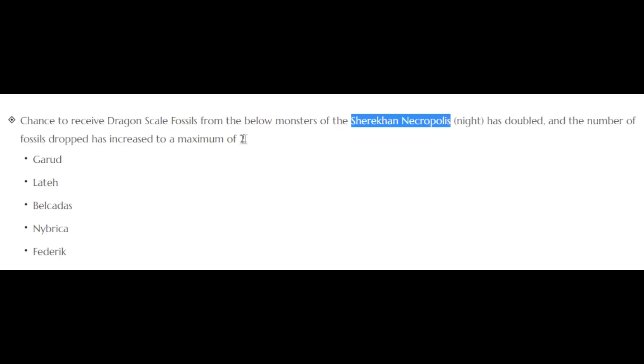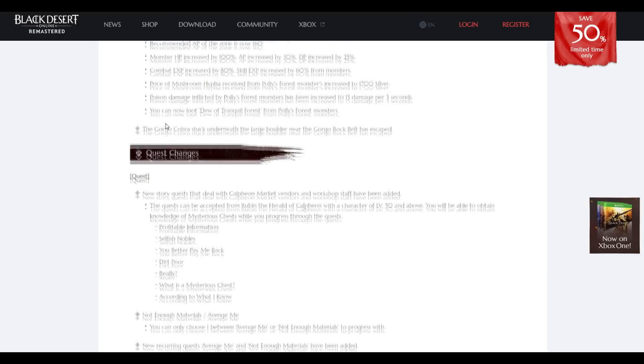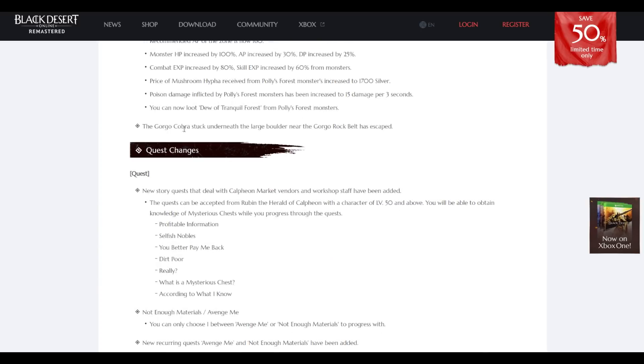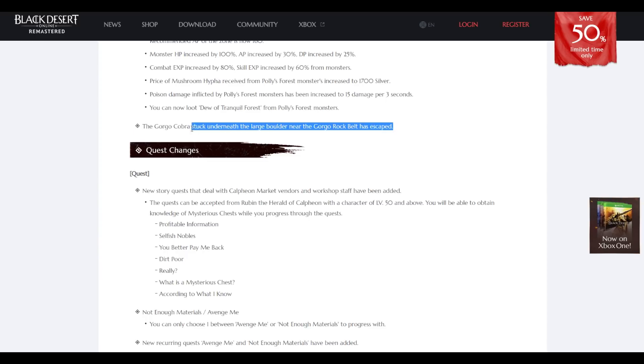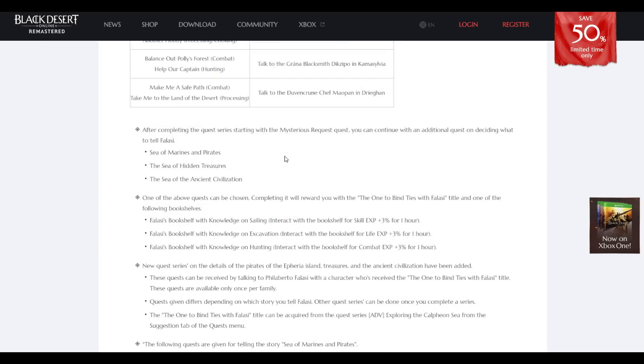Overgrown Forest. Polly Forest recommended. Overgrown are now powerful, recommended AP zone 160. What was it before? Monster silver money by 100%, combat XP increased by 80%. I guess it's good for the newbie doobies. The Gorgon Cobra stuck underneath the large boulder near the Gorgon Rock Belt has escaped. Nice.